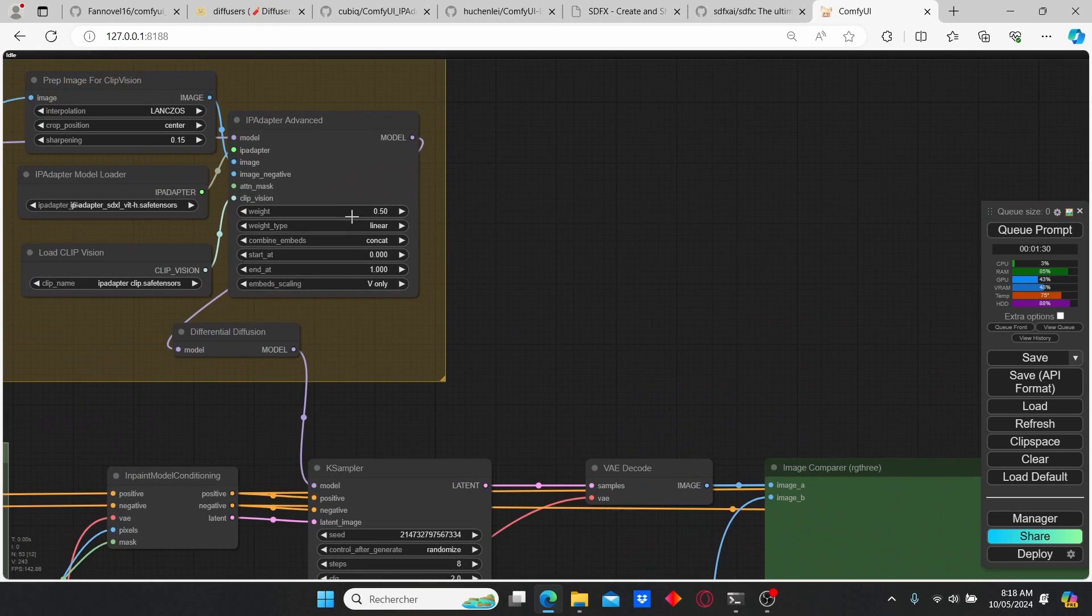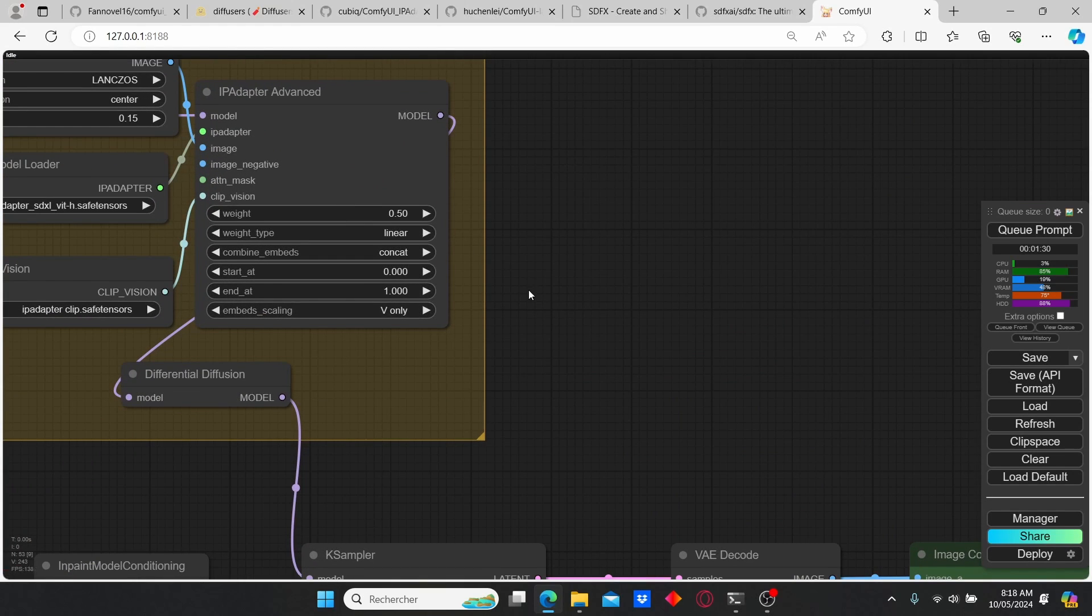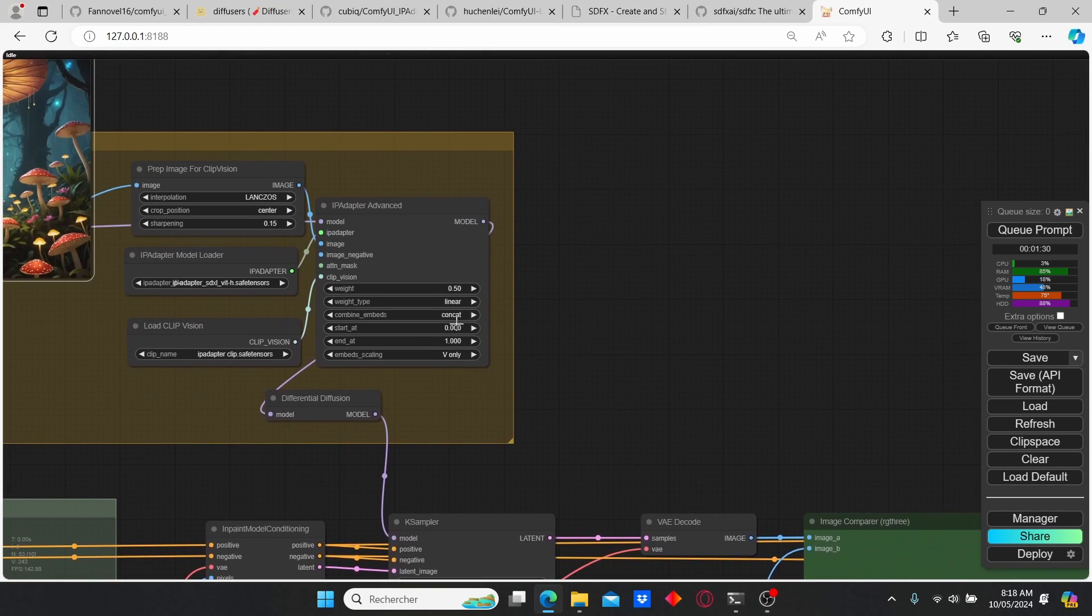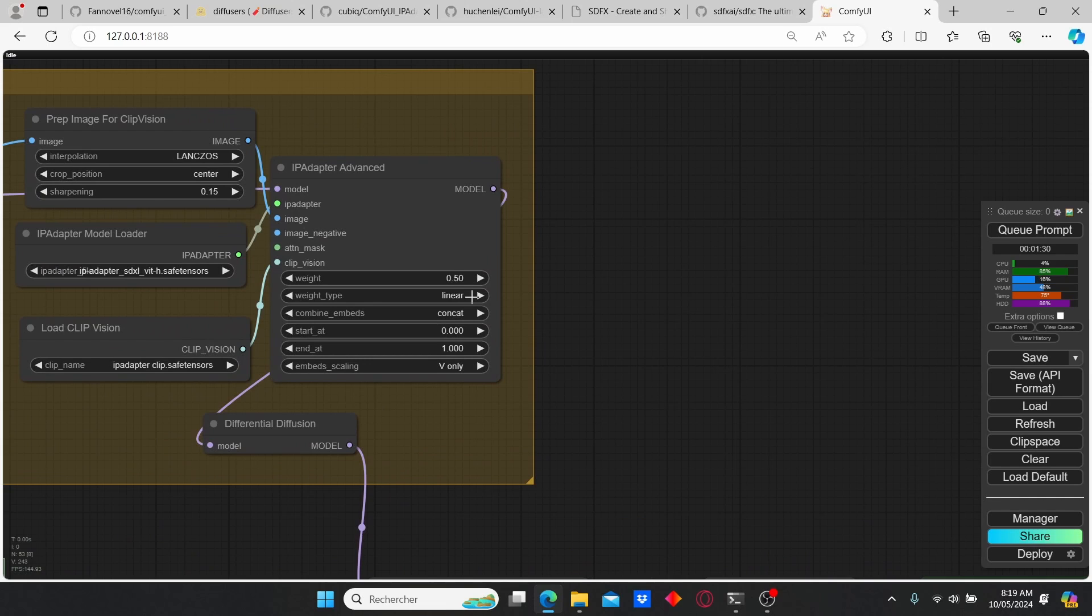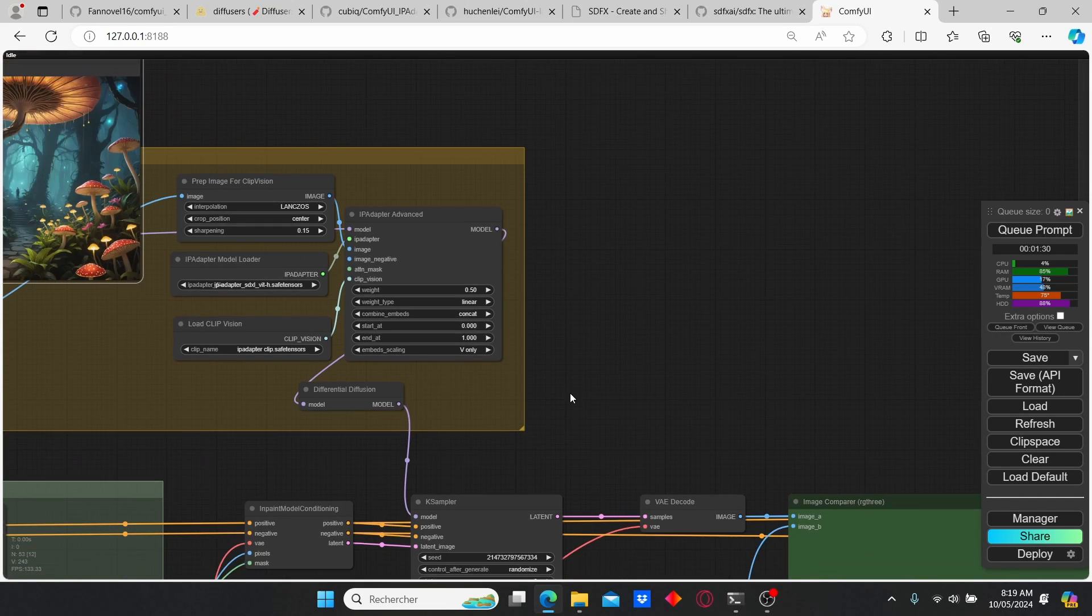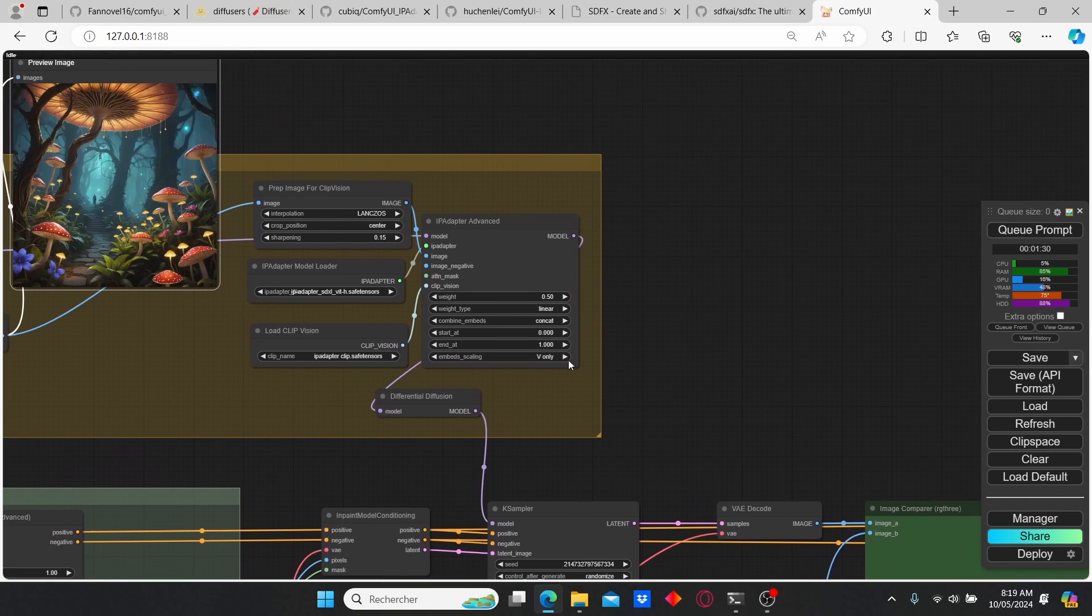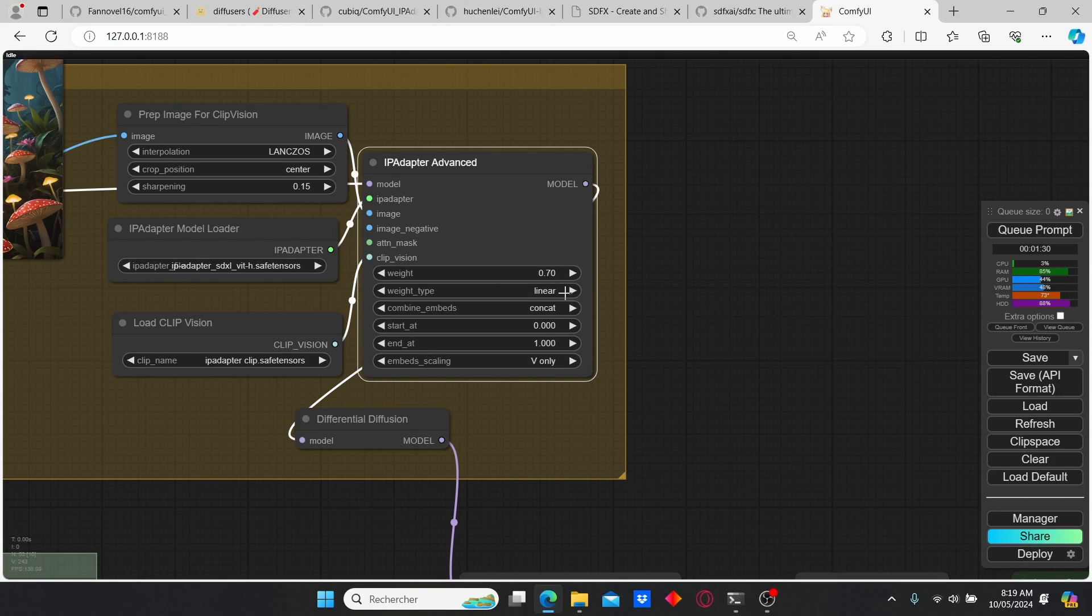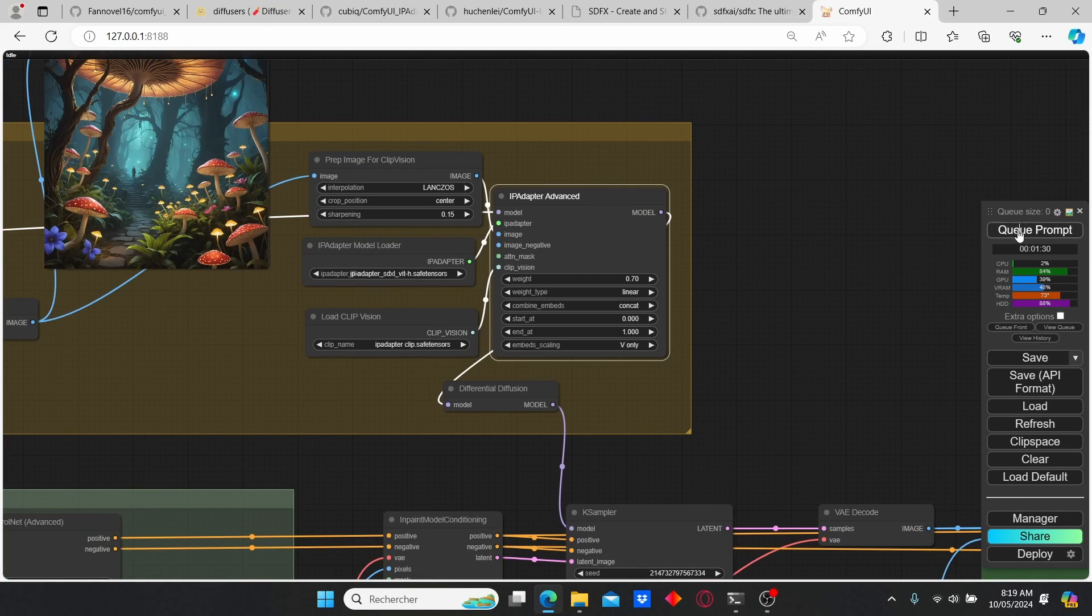Okay, you can also play with the weight of the IP Adapter if you don't like this background. You can change it by increasing the weight here. Let's try it out. We're gonna change it to 0.7 and see what we got.